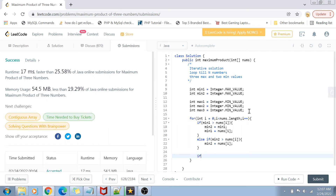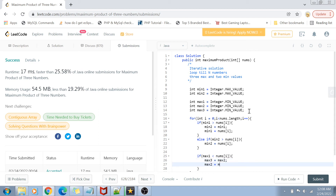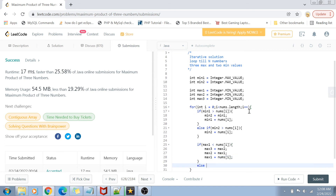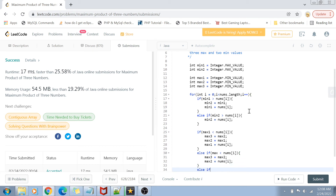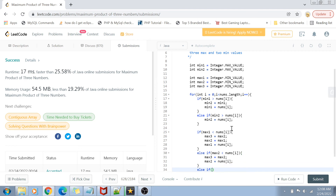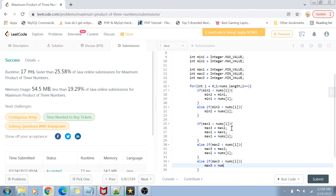For maximum values: if max1 is less than nums[i], we shift max3 = max2, max2 = max1, and max1 = nums[i]. Else if max2 is less than nums[i], we shift max3 = max2 and max2 = nums[i]. Finally, else if max3 is less than nums[i], we simply reassign max3 = nums[i]. After completing the loop, max1, max2, and max3 hold the three largest integers, and min1 and min2 hold the two smallest.